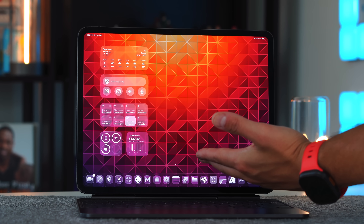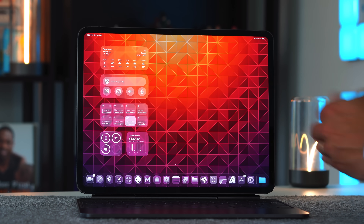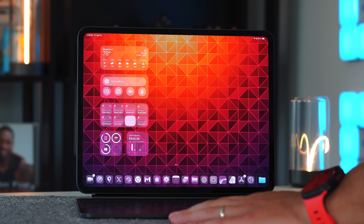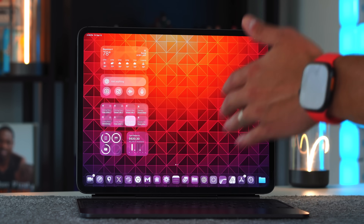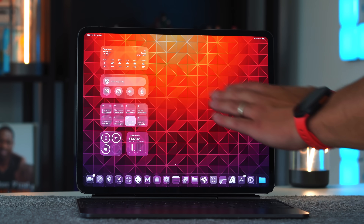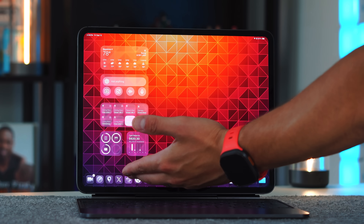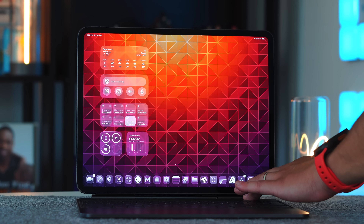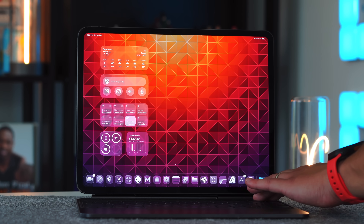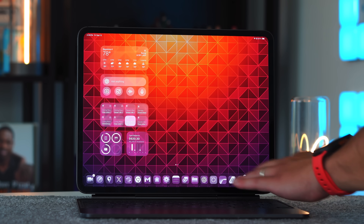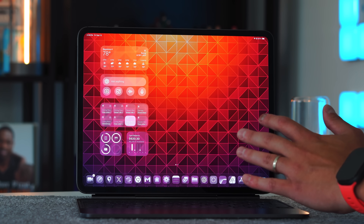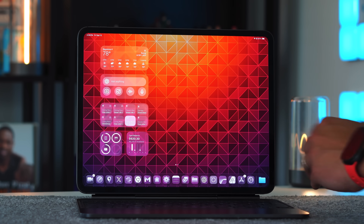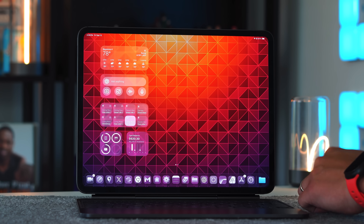Welcome to iPadOS 26. We're running this on the M4 13-inch iPad Pro. Liquid glass is everywhere — my widgets are all translucent and transparent, with different opacity levels on all the applications. For the most part, third-party applications even from the very first beta did a decent job of adopting this liquid glass UI, and it's going to be present alongside everything you do moving forward.